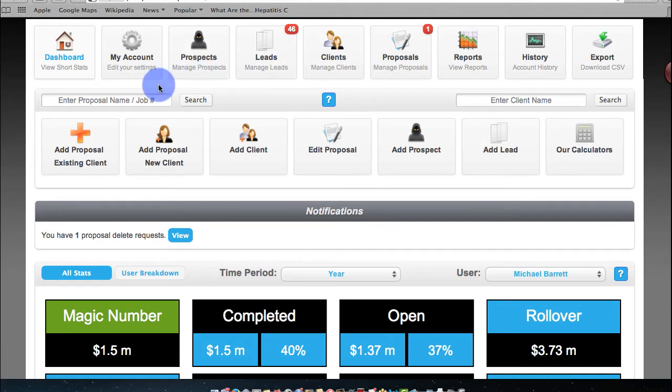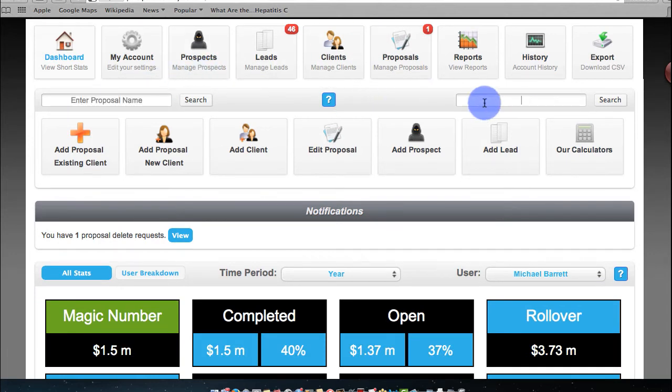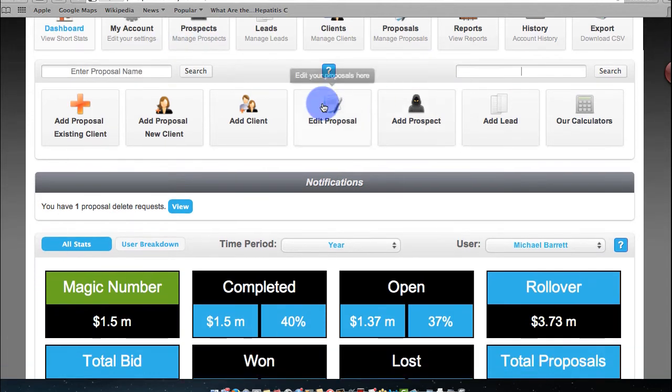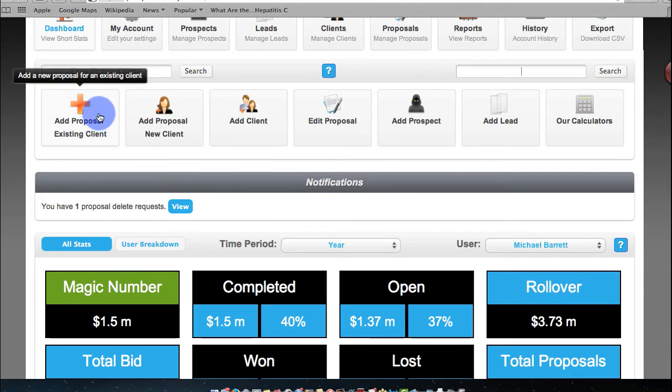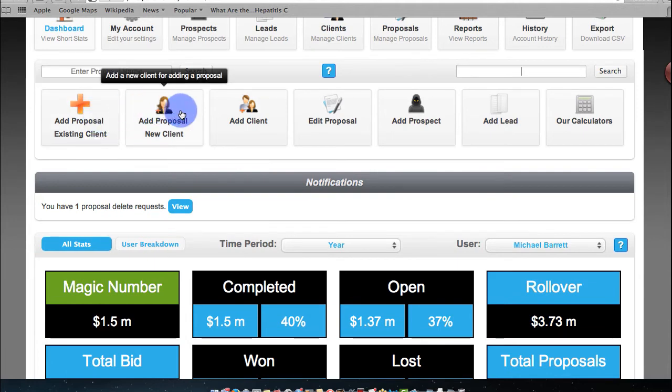Let's go ahead and review. You have Search Proposals, Search Client. Over here you have Add a New Proposal, Add a New Client.